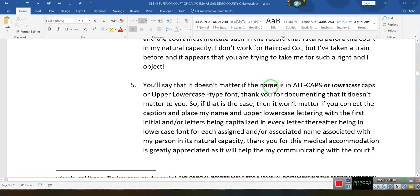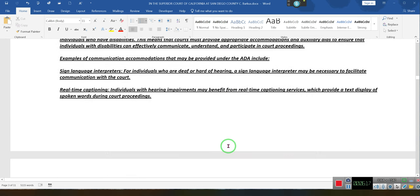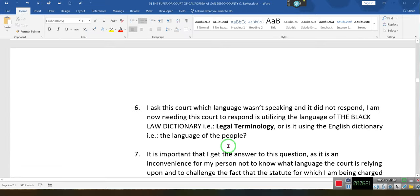You'll say it doesn't matter if the name is in all caps or lowercase caps or an upper-lowercase font. Thank you for documenting that it doesn't matter to you. So if that is the case, then it won't matter if you correct the caption and place my name in upper-lowercase lettering — with the first initial and/or letters being capitalized and every letter thereafter being lowercase — for each assigned and/or associated name associated with my person in its natural capacity. Thank you for your accommodation. It is greatly appreciated as it will help in my communicating with the court.